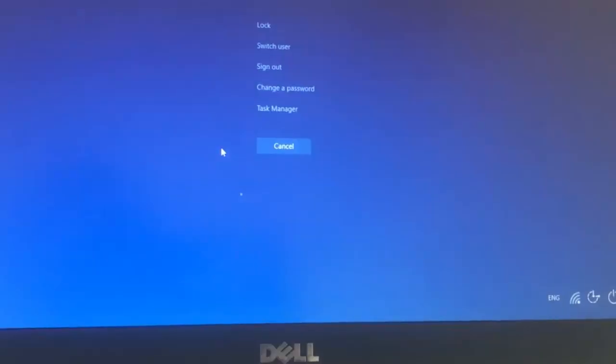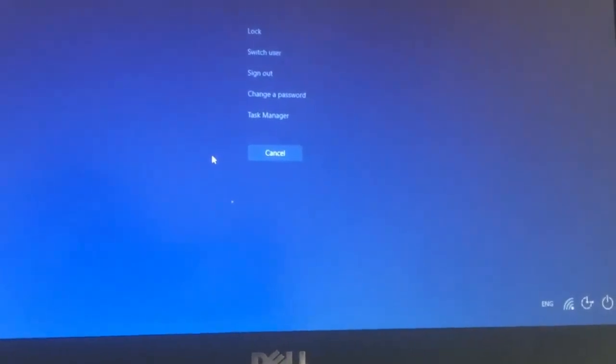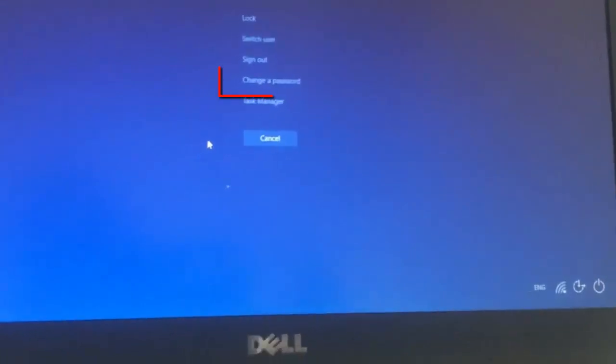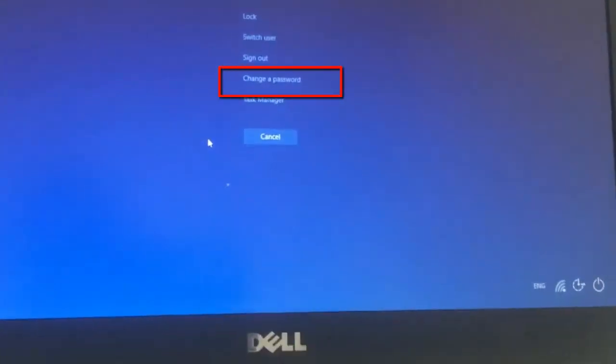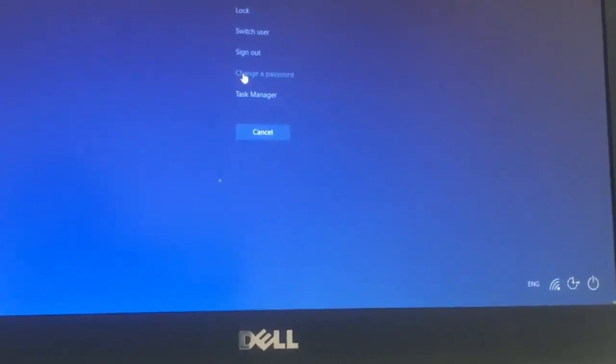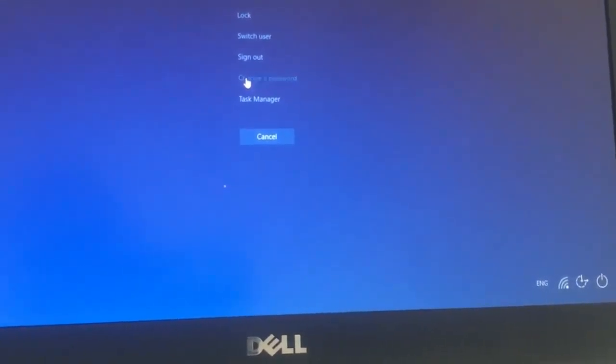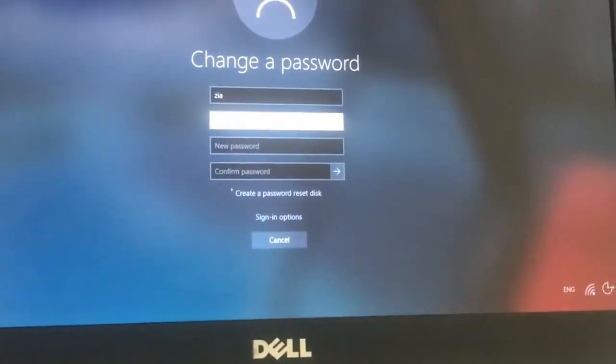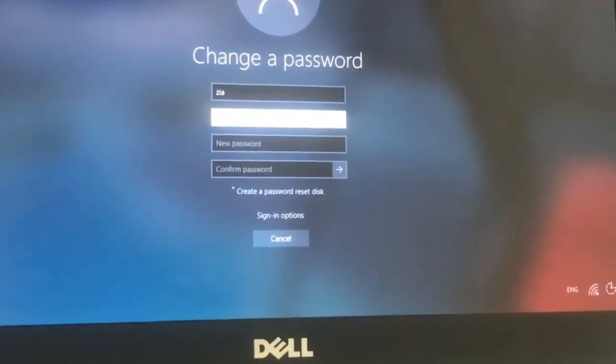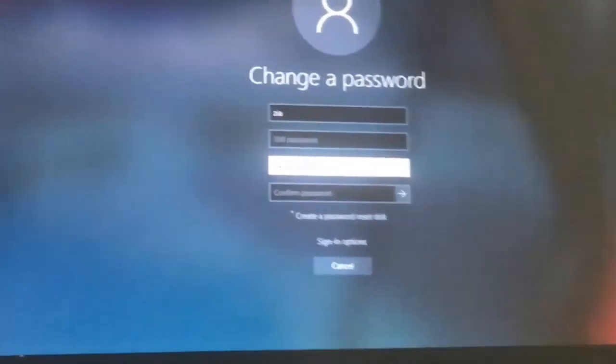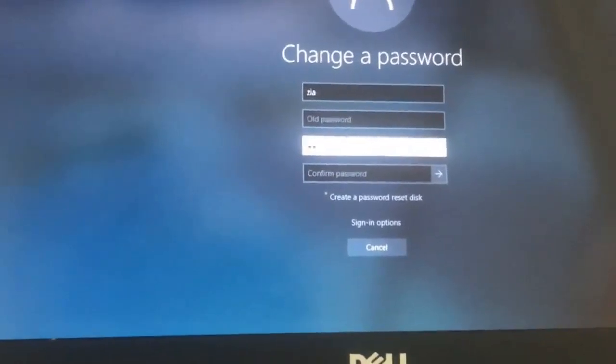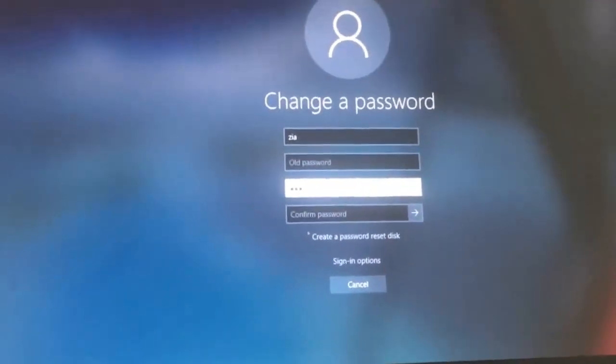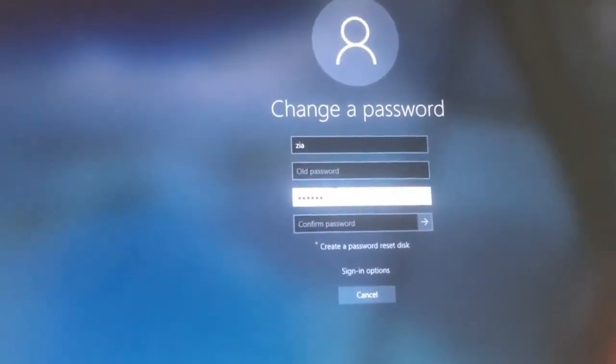Here it says Old Password. I haven't set any password for my account yet, so I will leave this box empty. And in the third box where it says New Password, I'm going to put in a password.